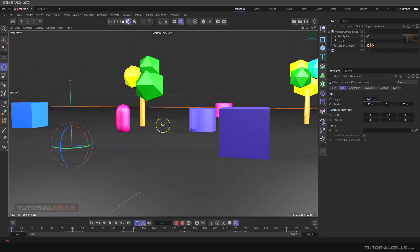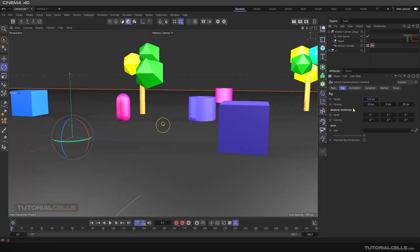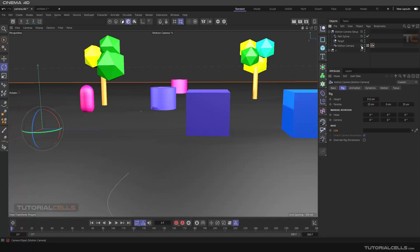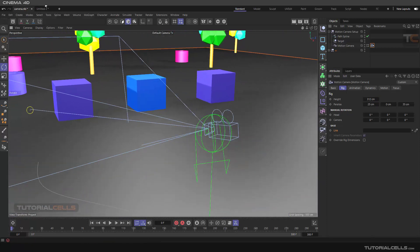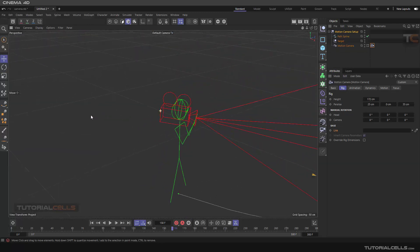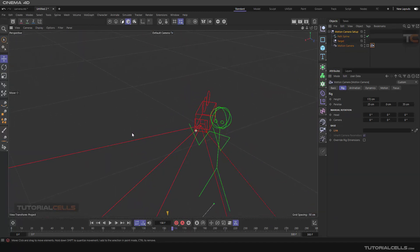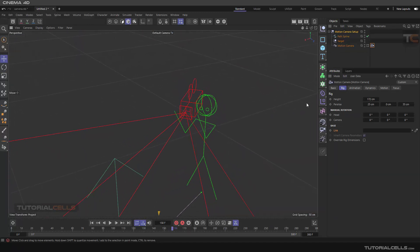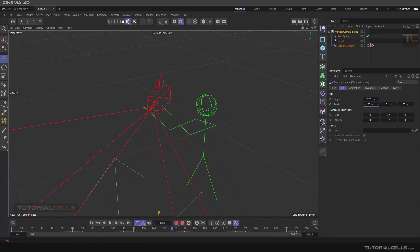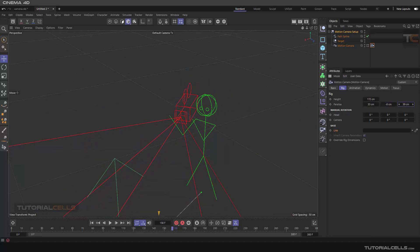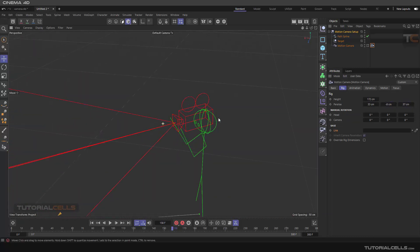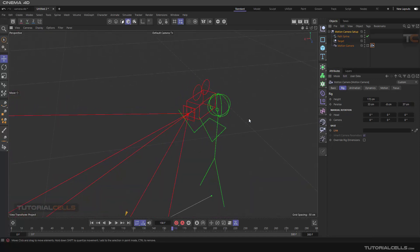Parallax — if you adjust the parallax, as you can see, it's changing the position of the hand of this person. You can animate it higher or bring it closer.